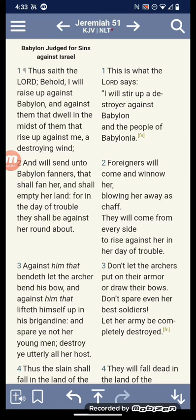This is Jeremiah chapter 51, verse 1. Thus saith the Lord: Behold, I will rise up against Babylon and against them that dwell in the midst of them that rise up against me, a destroying wind. And I will send unto Babylon fanners that shall fan her and shall empty her land. For in the day of trouble, they shall be against her round about.